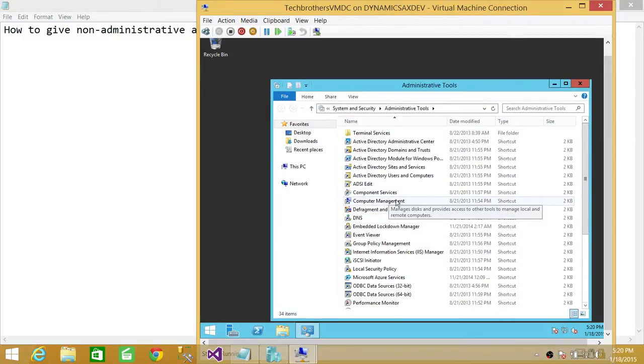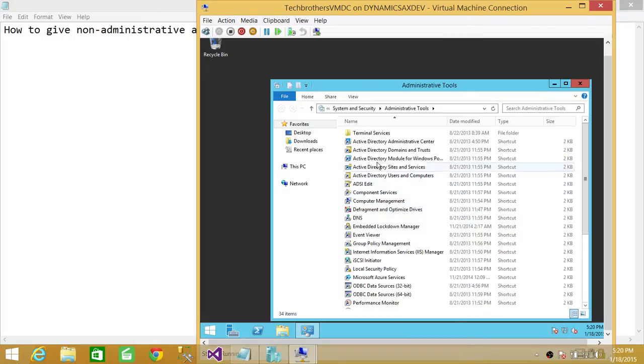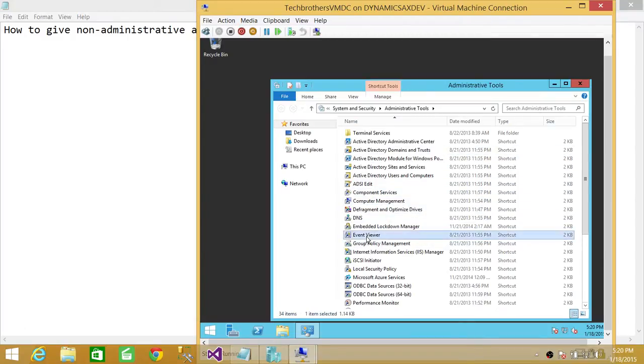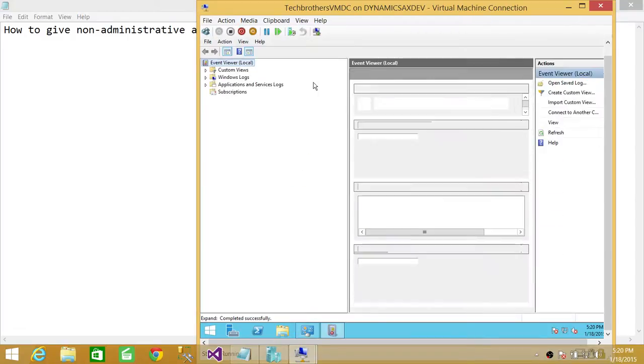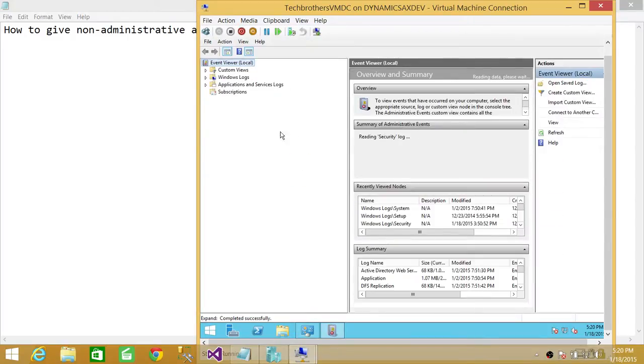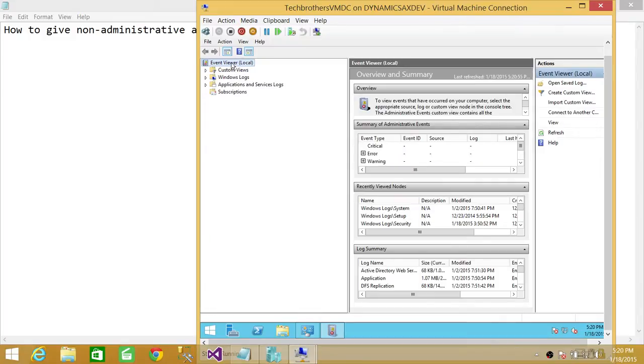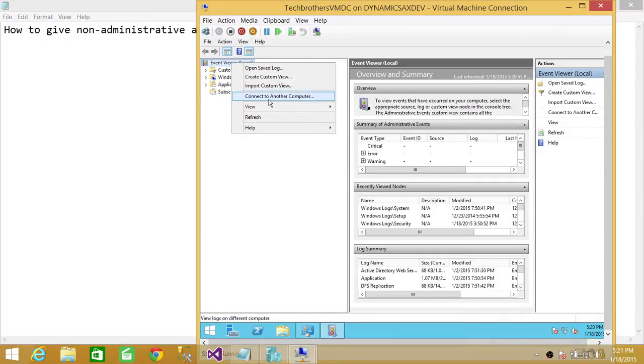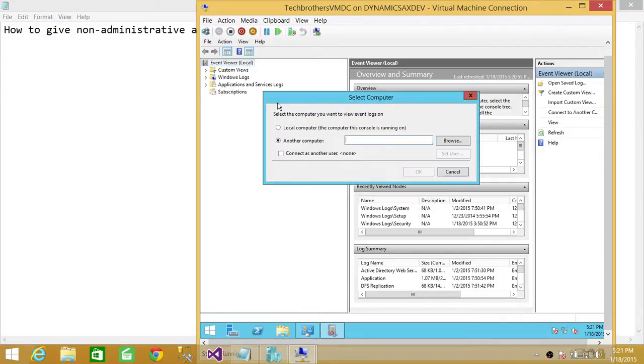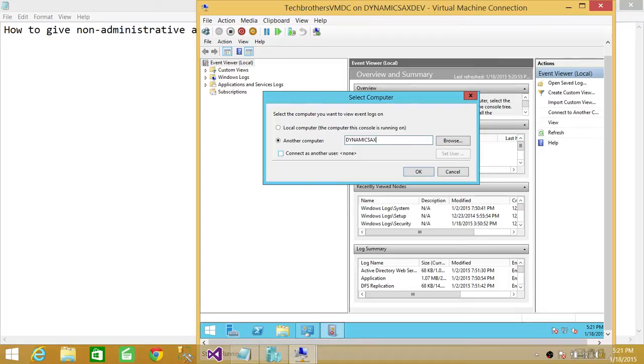So we're going to open Event Viewer, and this is the local Event Viewer. What we're going to do is right-click and connect to another computer. So our other computer would be the target where you just set up the permission, where you added the user in that particular Event Viewer reader group.